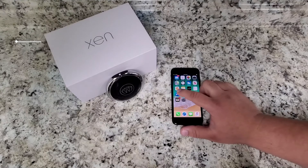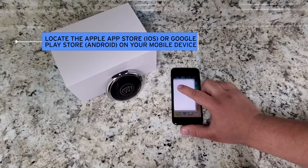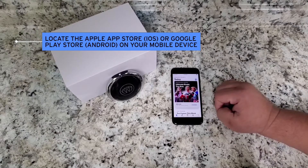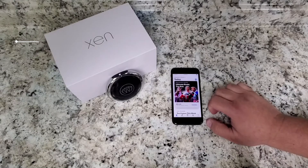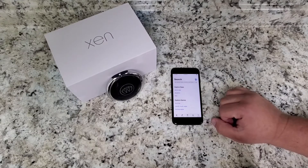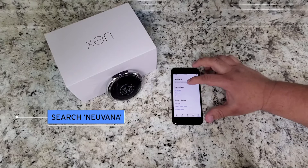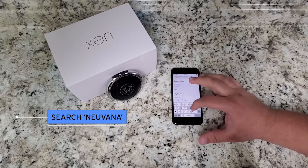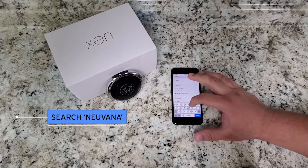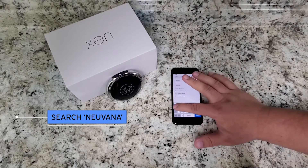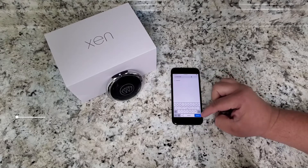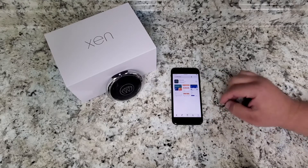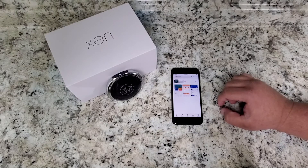First, we are going to go to the App Store on your iPhone or the Google Play Store on your Android, and you're going to tap the search bar and type in Nuvana, spelled N-E-U-V-A-N-A. Hit search and, as you see here, the Nuvana app does pop up.